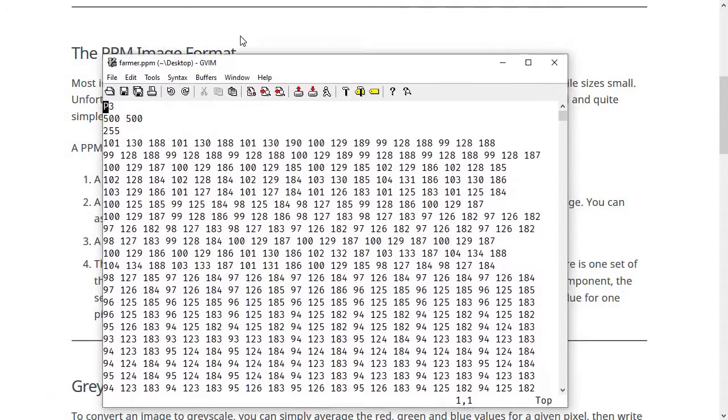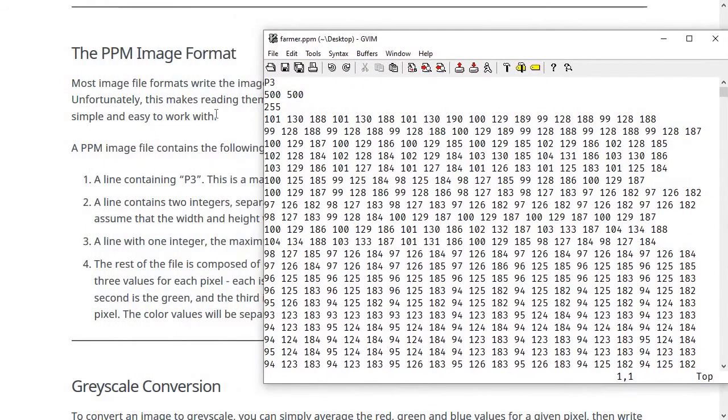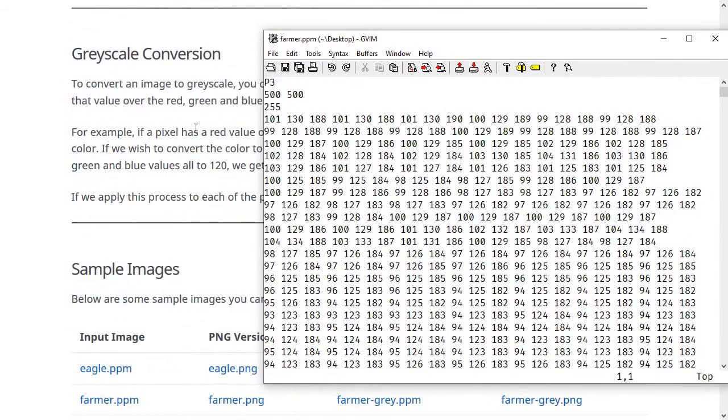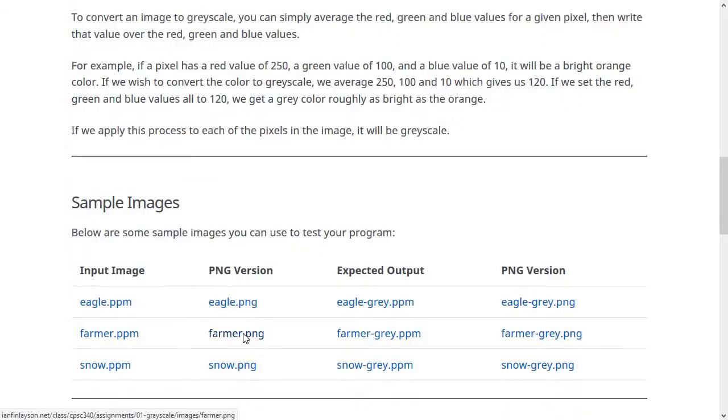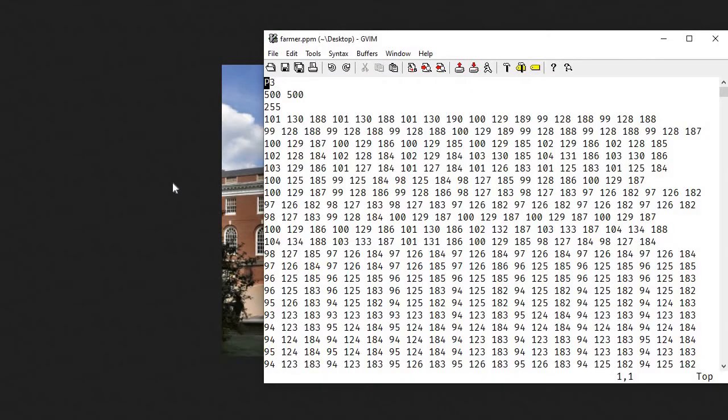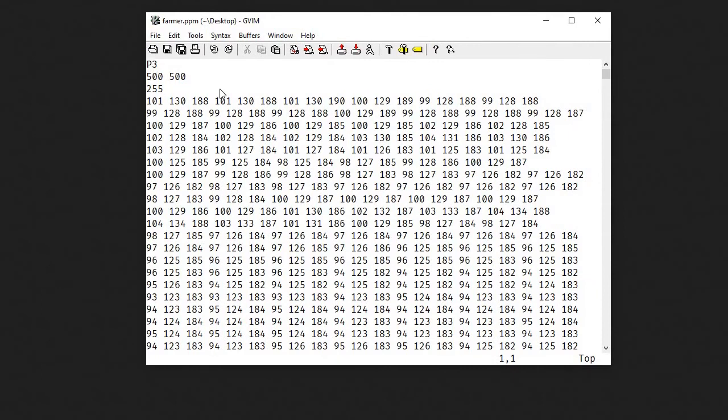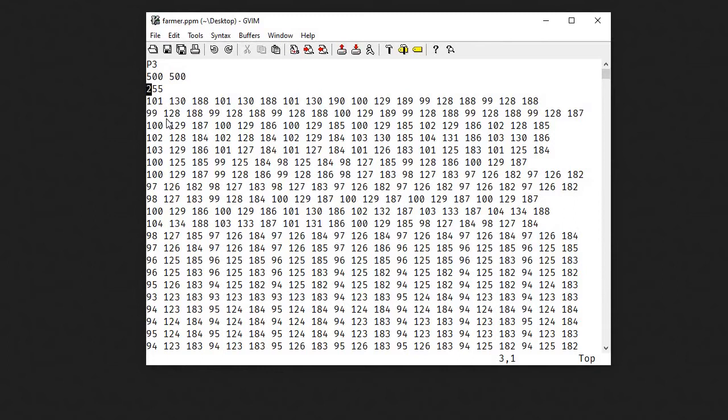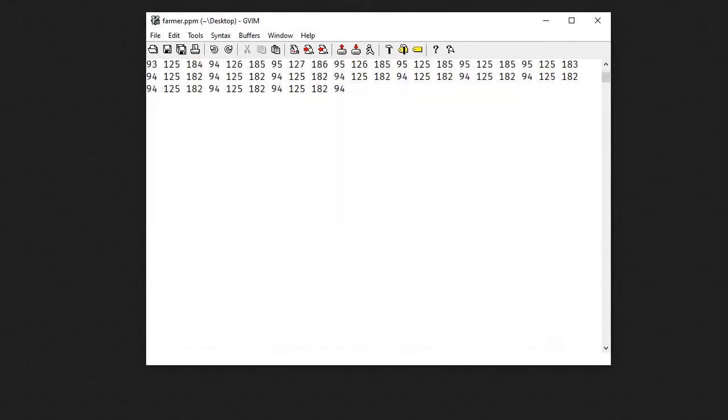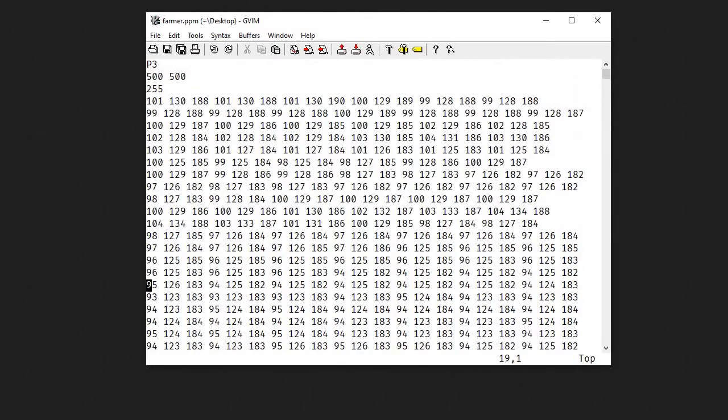So let's look at an example to see what this is going to look like. Right here, I have the image file farmer.ppm, which is one of the examples. It looks like a picture of what is now called James Farmer Hall. And here is what is actually stored inside of this file. So again, we have this first line, P3, just by itself. Then we have 500 by 500, that's the size. Then we have 255, which is the color depth, technically, the maximum value for any one of these colors. Then we have a bunch of numbers after that. And we have actually three numbers for every pixel.